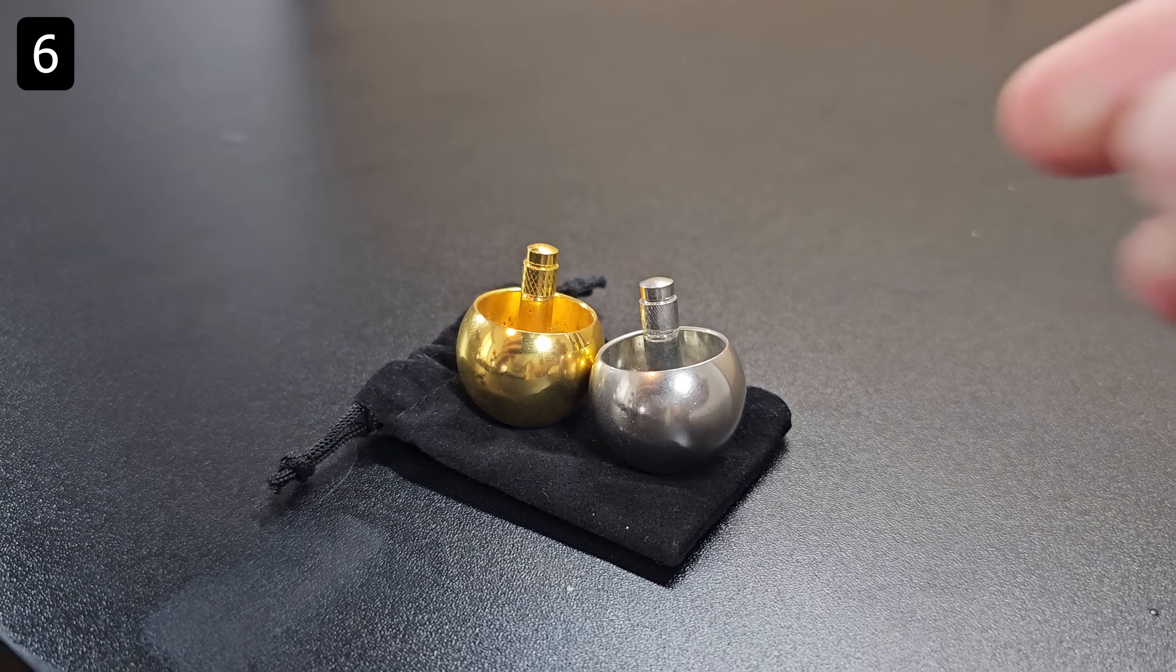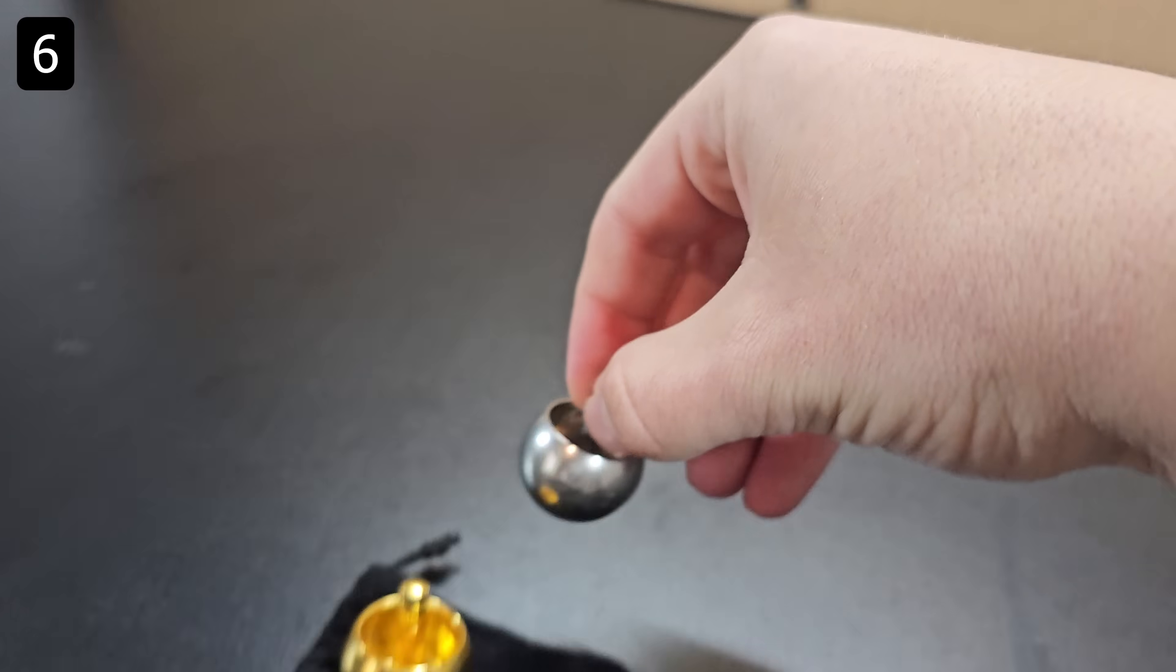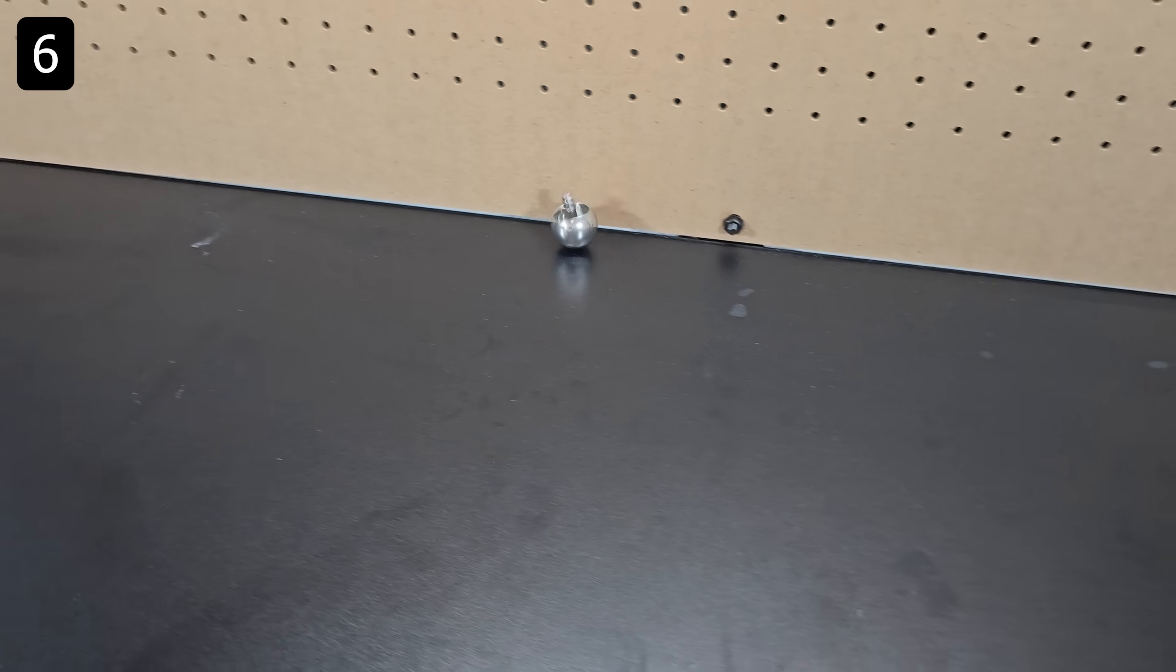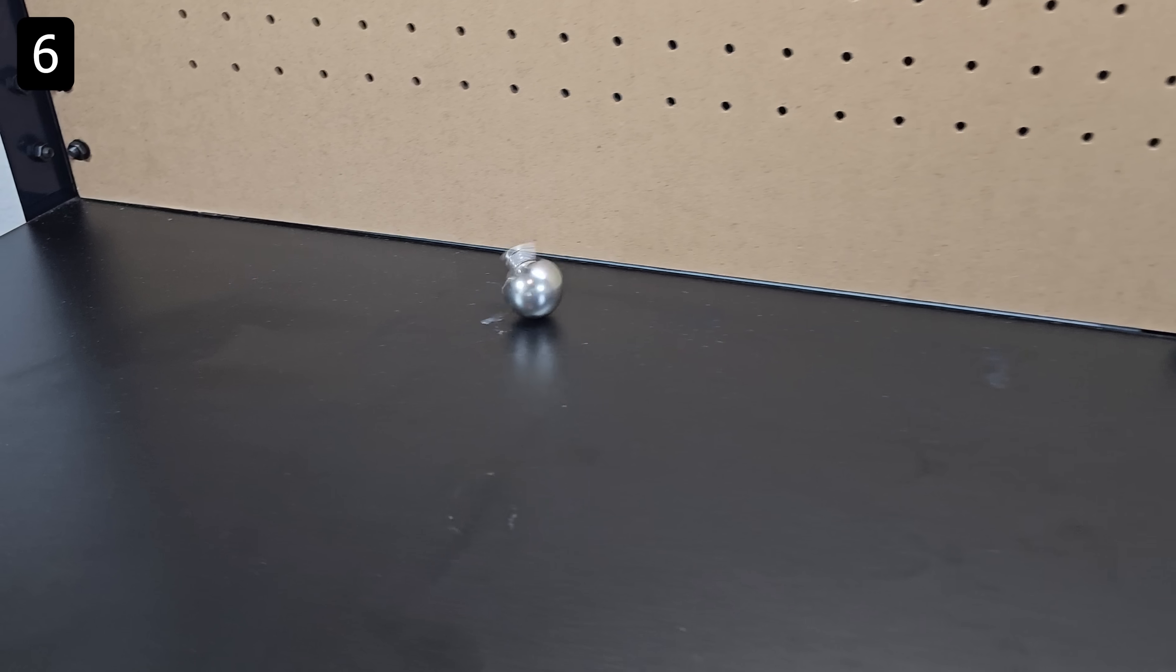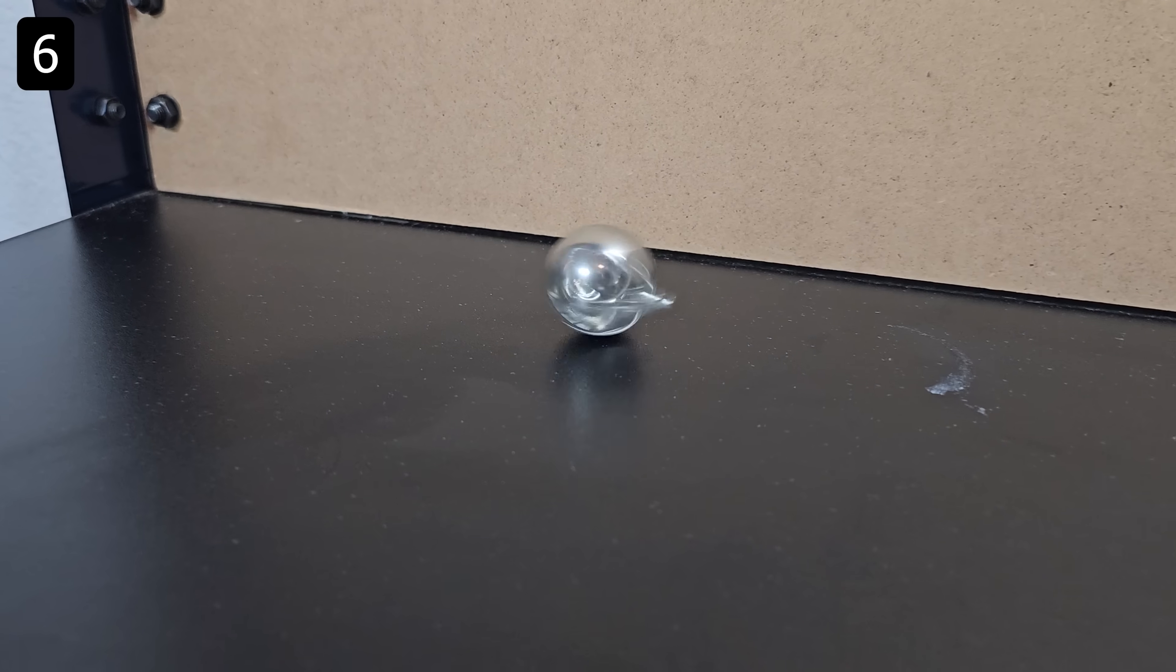Next up is a simpler one, the tippy top spinner. When you spin this top it will flip over and then continue spinning.